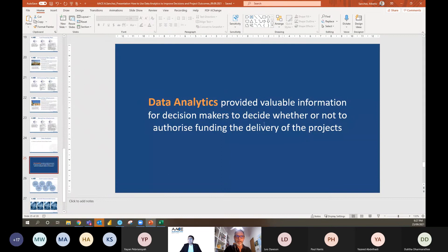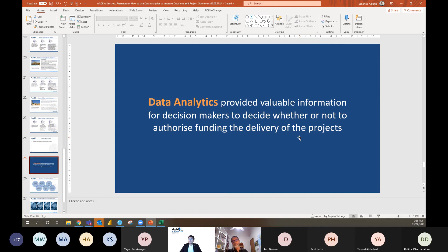Data analytics provides valuable information for decision makers to decide whether to authorize project funding, or if you're a contractor bidding a project, to decide whether the client's time or cost expectations are feasible — and if not, there's no point going ahead and bidding the job.